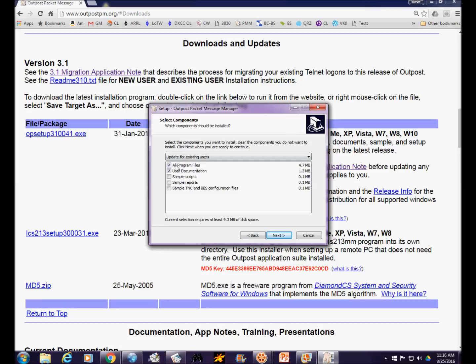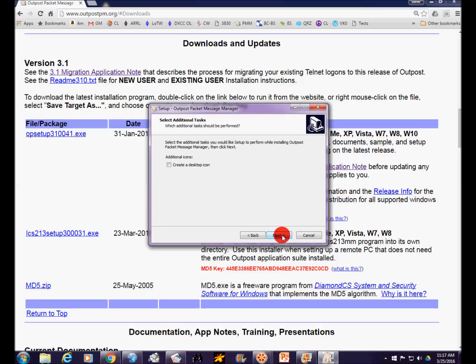When you get to the Select Components page, skip the sample scripts — you can install everything else. Scripts are special instructions that set Outpost to do multiple things at one time, and the sample scripts could accidentally cause Outpost to change your call sign to the one in the example and do things you don't want. Skip installing the sample scripts for now. Later, when you have more experience, scripts may be something we'll train on, but for the time being skip that and install everything else.